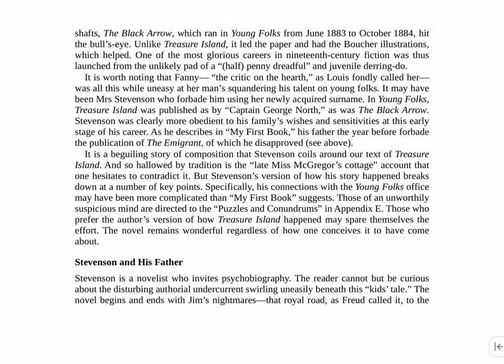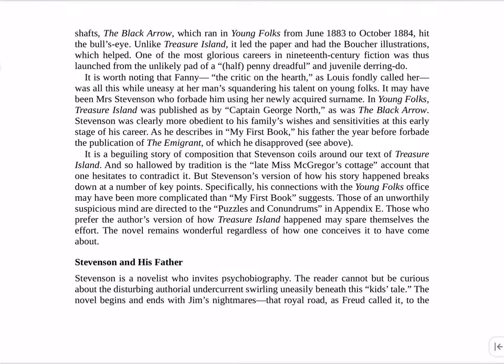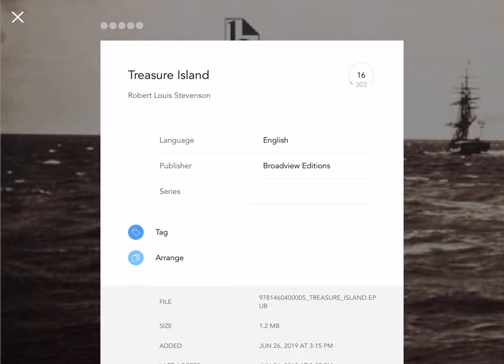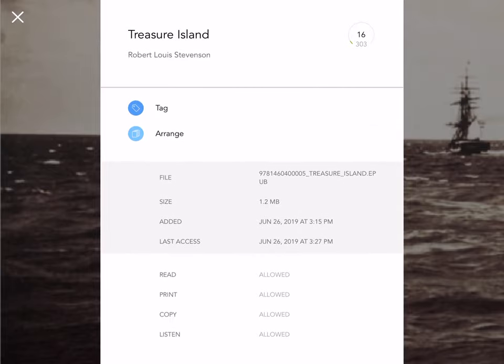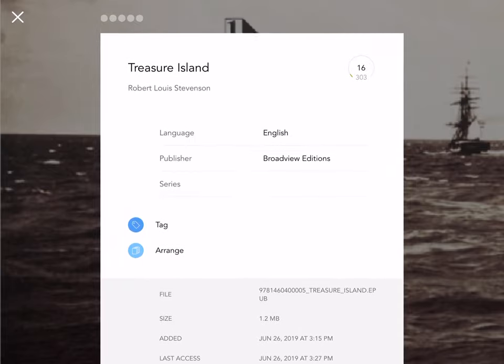The last button in the bar at the bottom of the reading pane is called Info. This displays the title, author, and publication details, along with file info of the book you're reading.